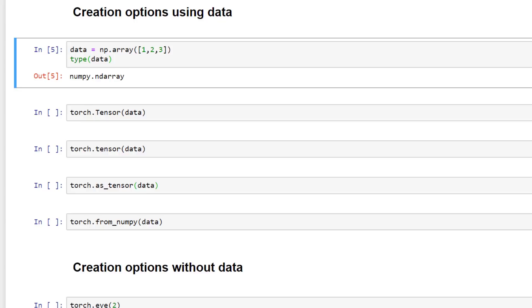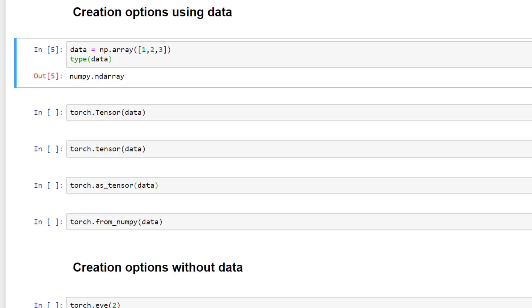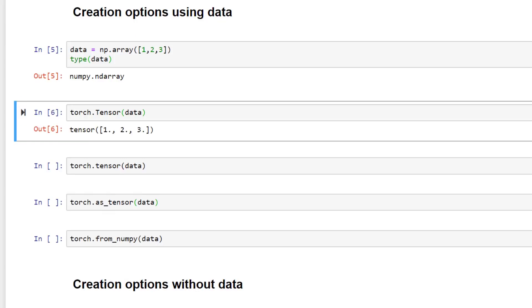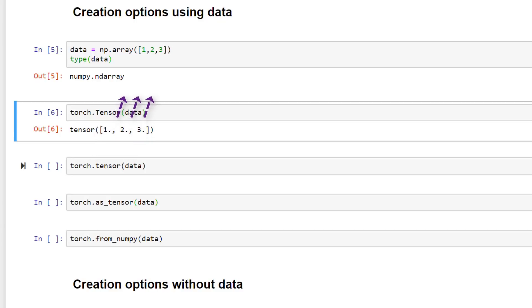We'll begin by just creating a tensor with each of the operations and see what output we get. We'll start with the torch.Tensor class constructor. And we get back a torch tensor. Something to notice here is the data type. In the torch tensor that was returned we have these decimal points which indicate that these values are floats versus in our numpy array we have integers.